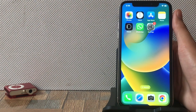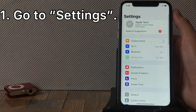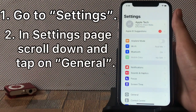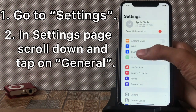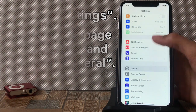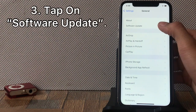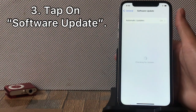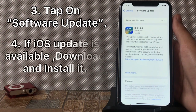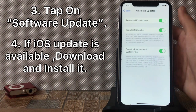Solution 1: Go to Settings. Scroll down and tap on General, then tap on Software Update. If an iOS update is available, download and install it.